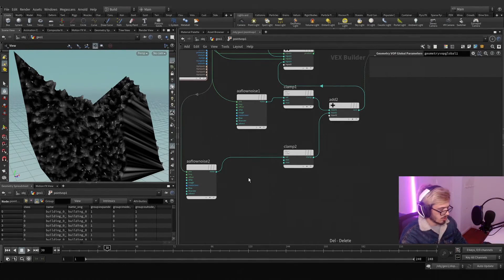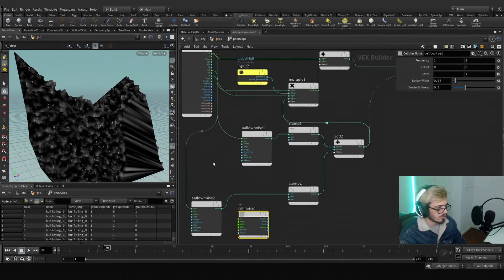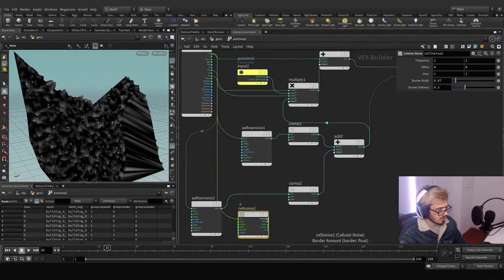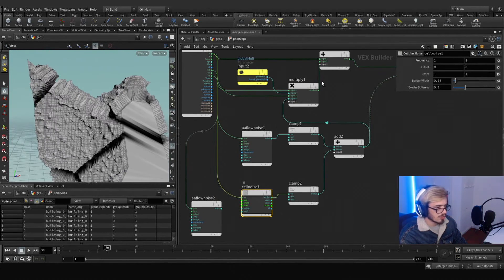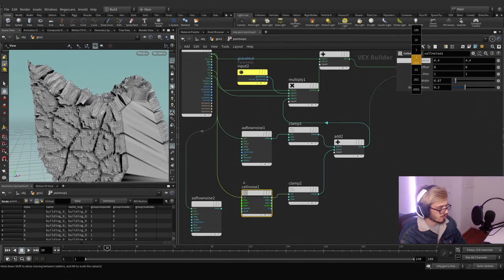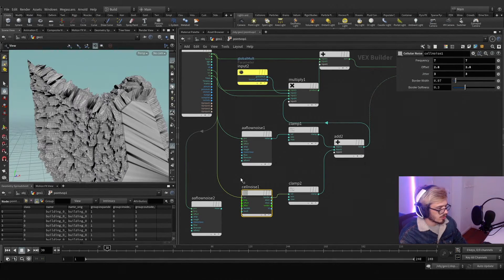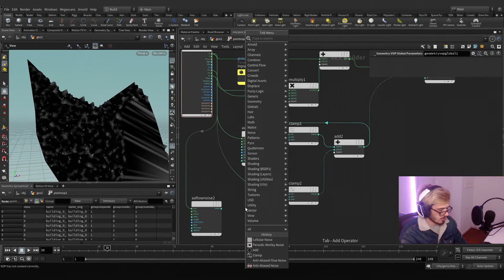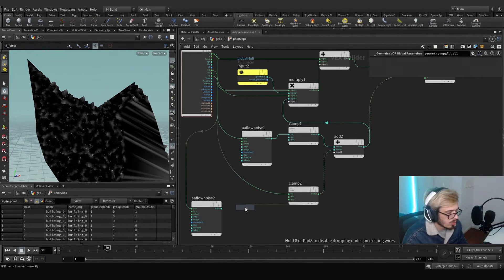Maybe we want a cellular noise — this is really up to what you want. Let's see what happens. This is interesting — we can increase the frequency, shade to read, offset it. It's nice. Or maybe another noise — let's say turbulent noise.